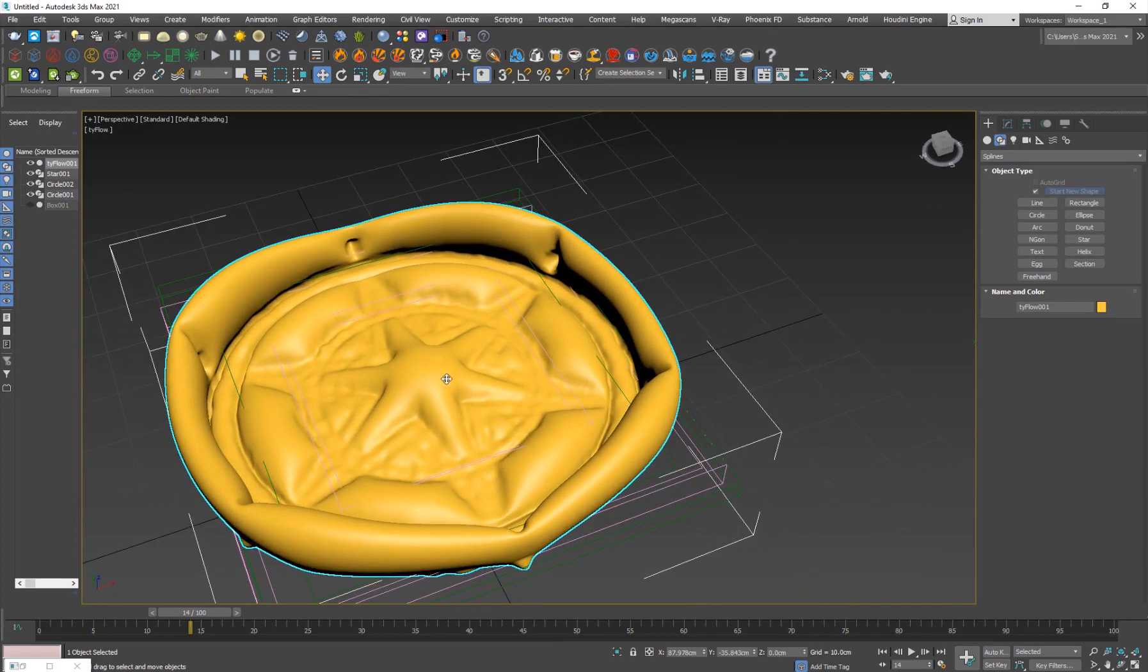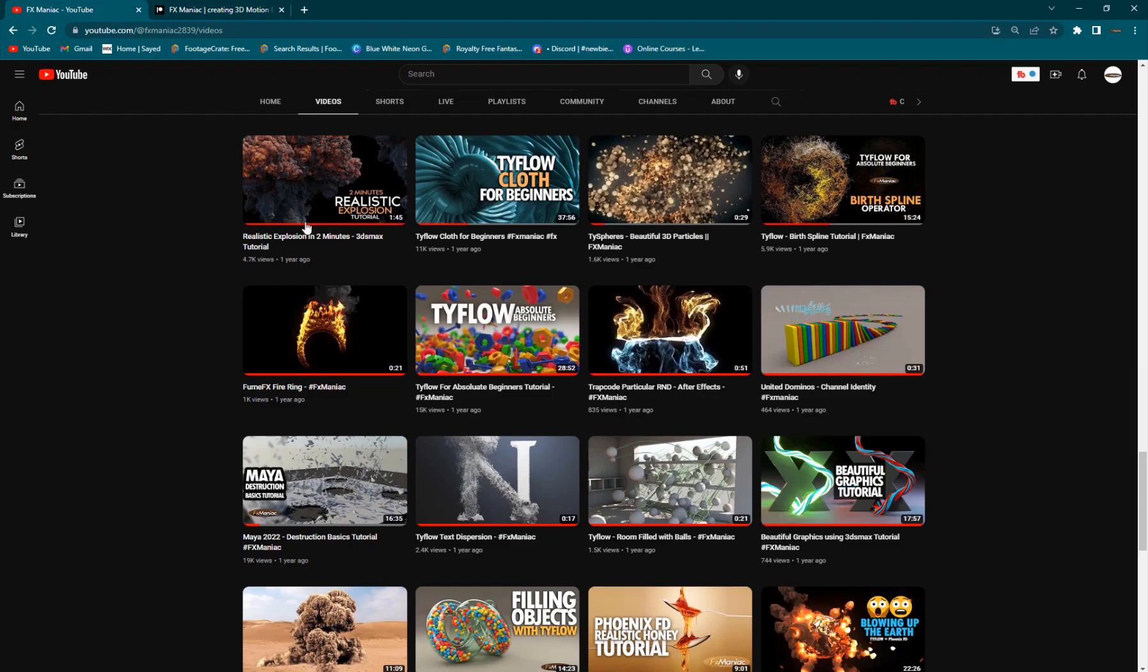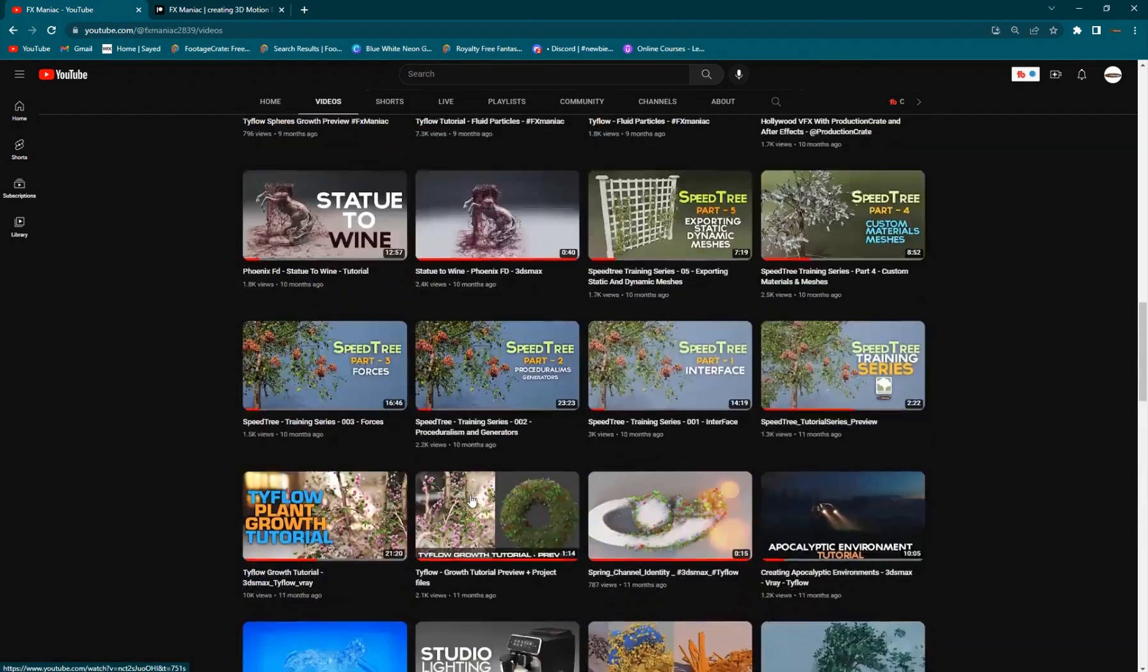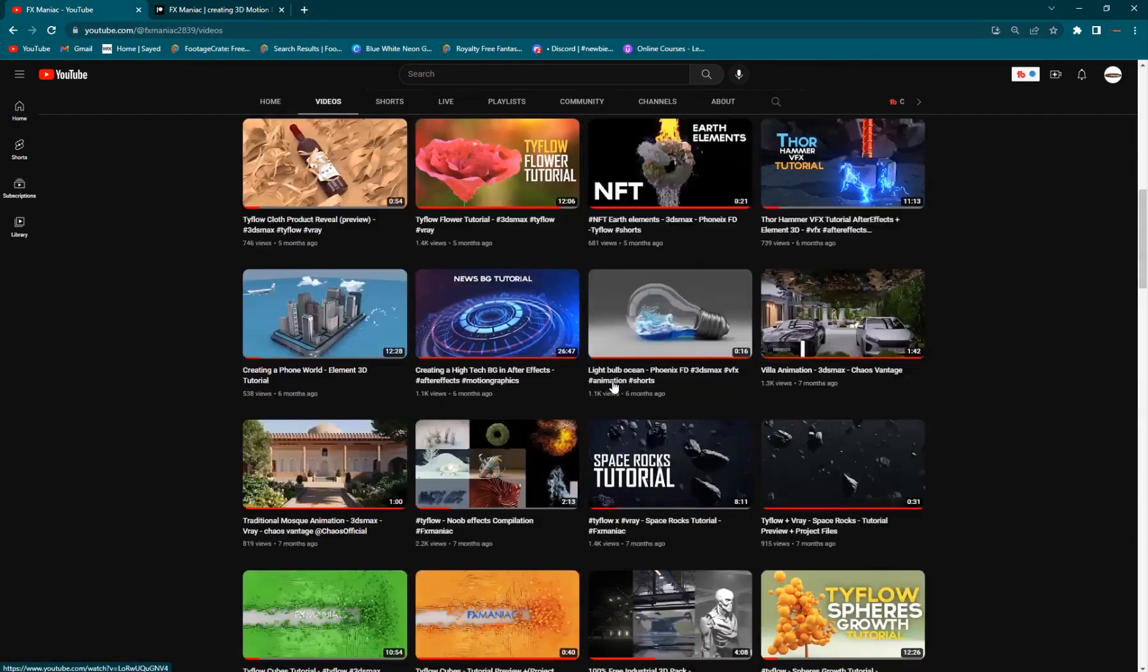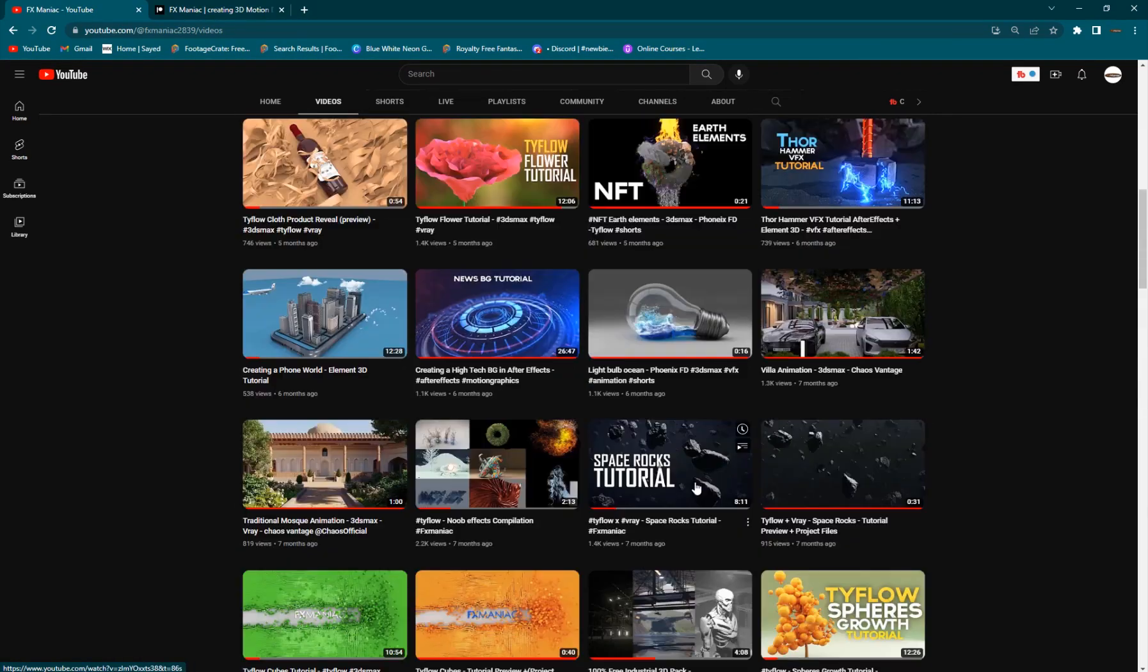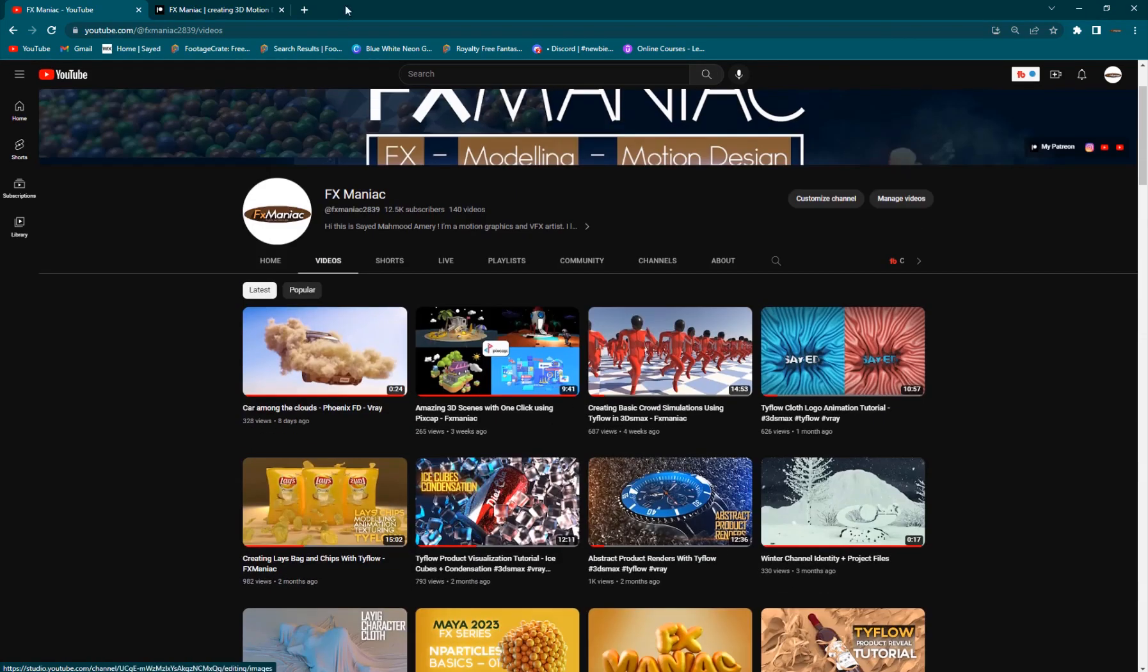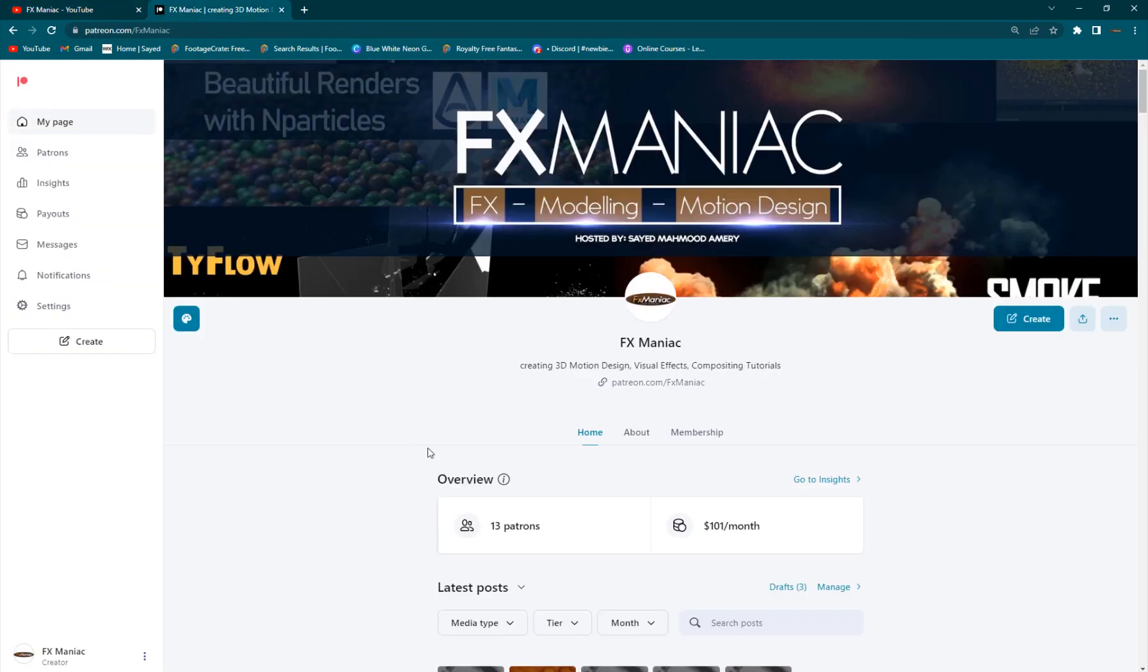I hope you guys enjoyed this. I hope you learned something from it at least, and if you did make sure to give this video a thumbs up. Of course I have plenty of Tyflow tutorials you can check out and plenty of project files that you can get on my Patreon.